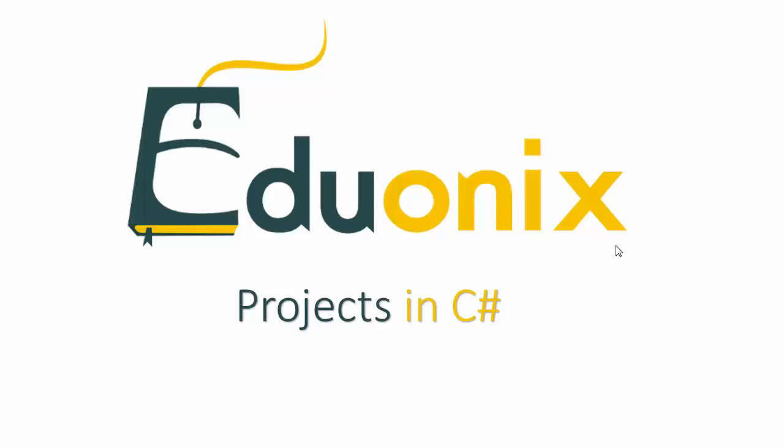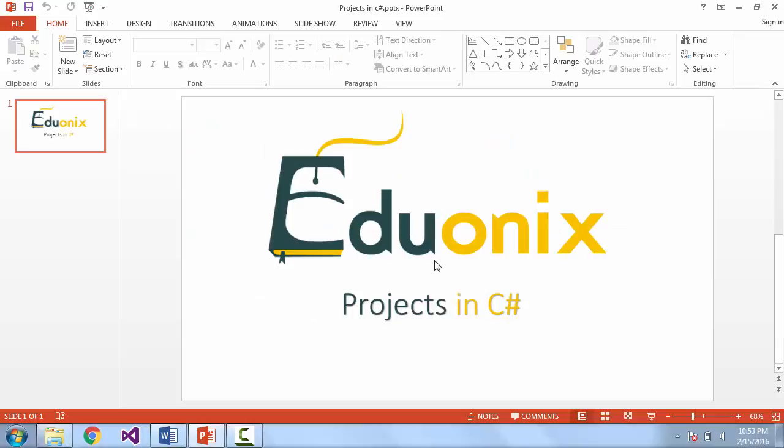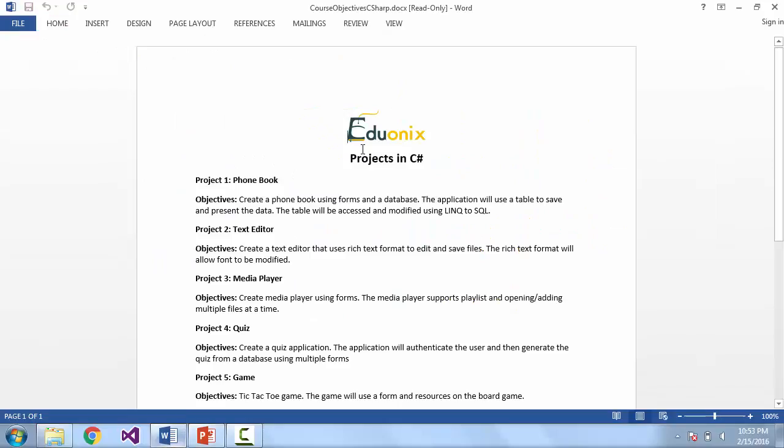Hello and welcome to EduonX Projects in C Sharp course. Today we're going to go over the summary of the course and our objectives for each project.